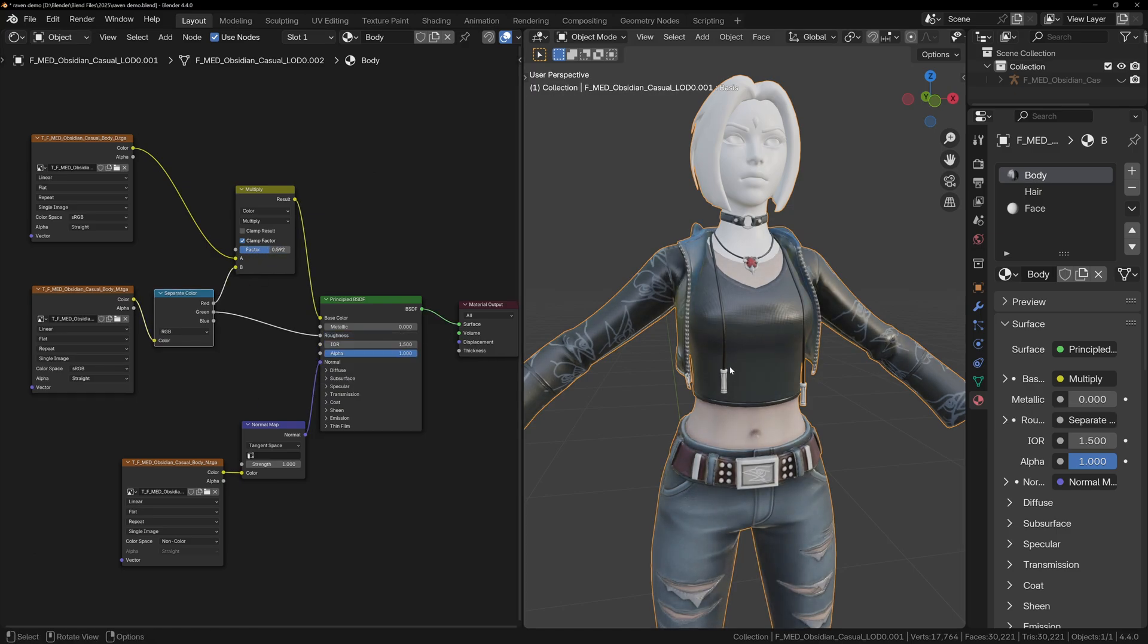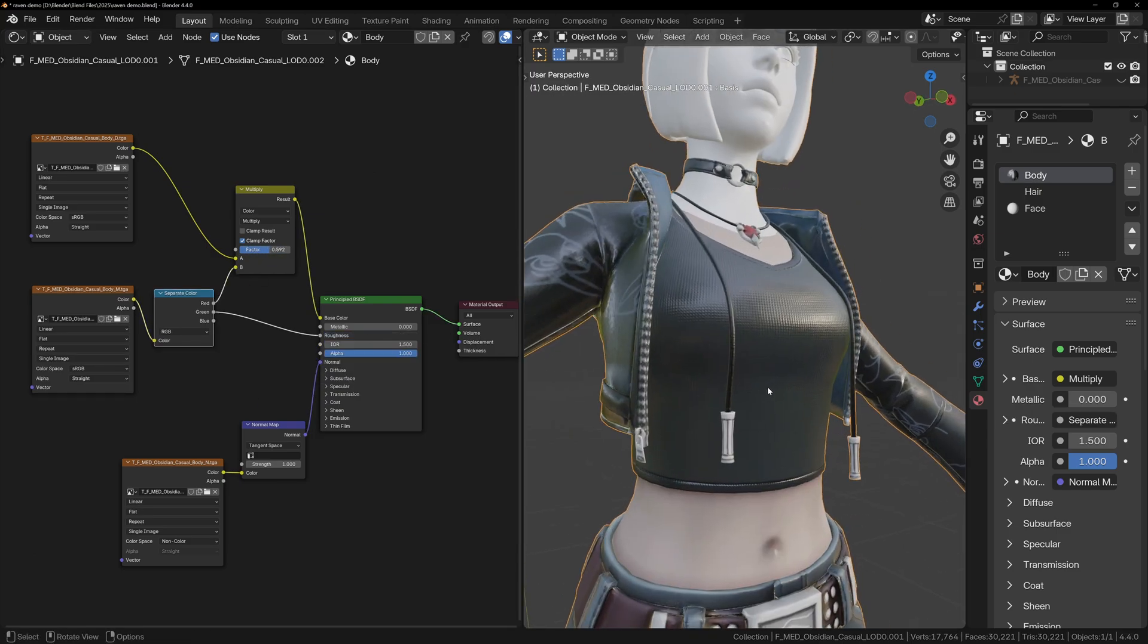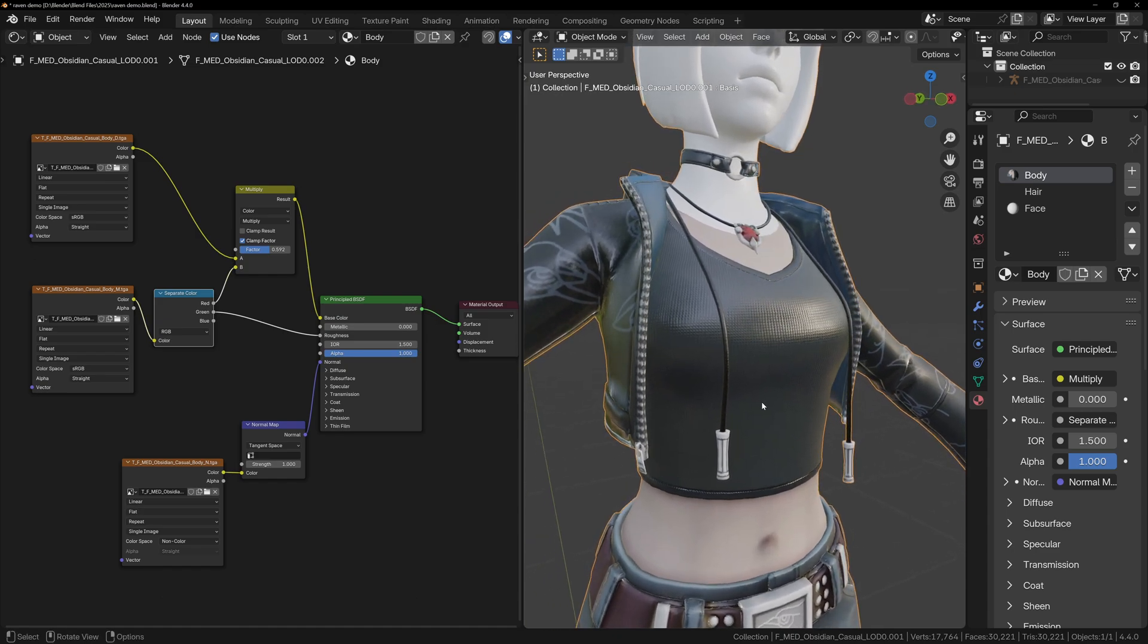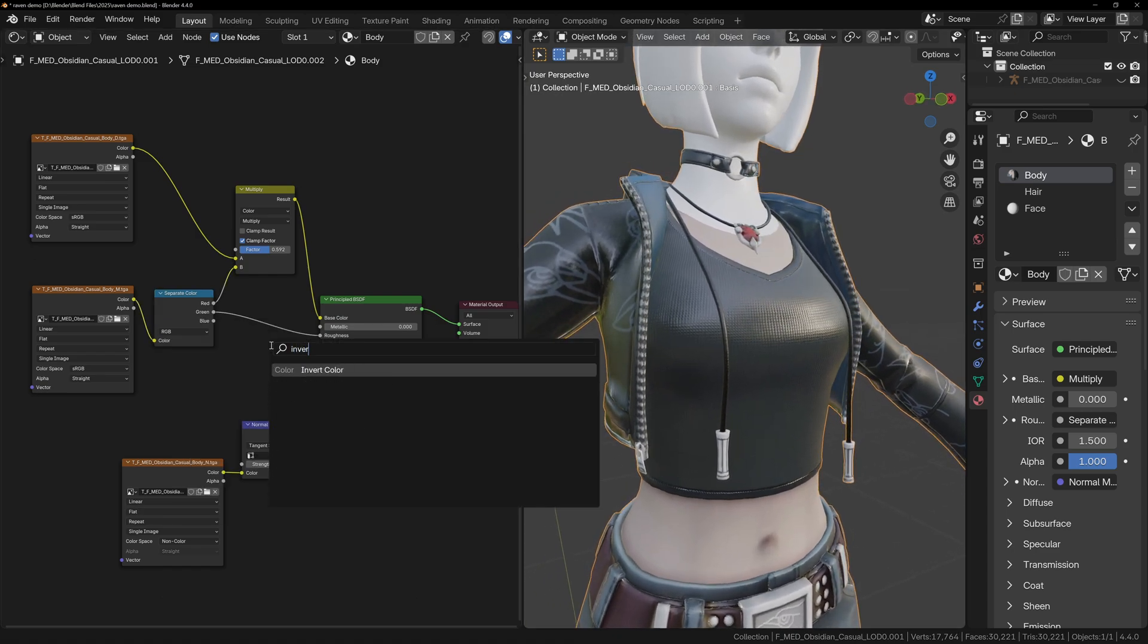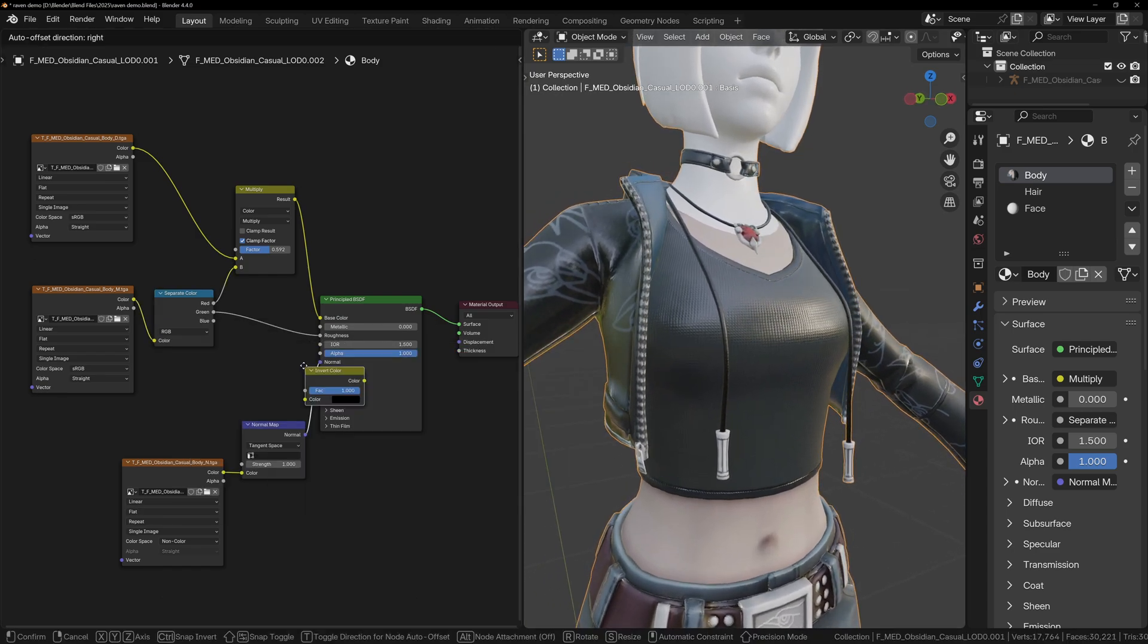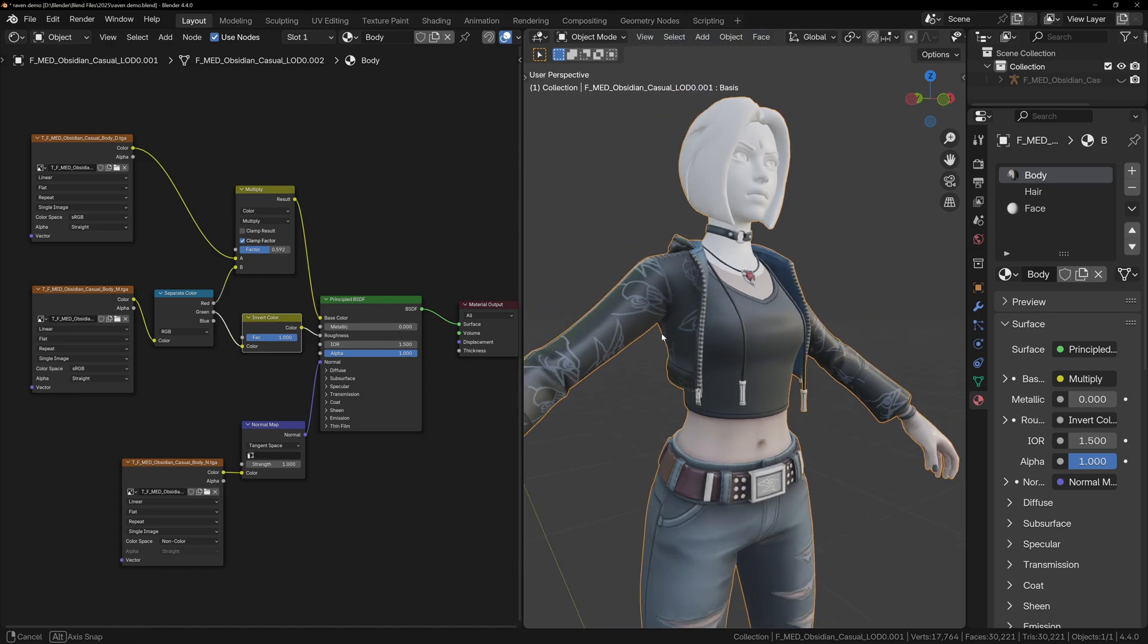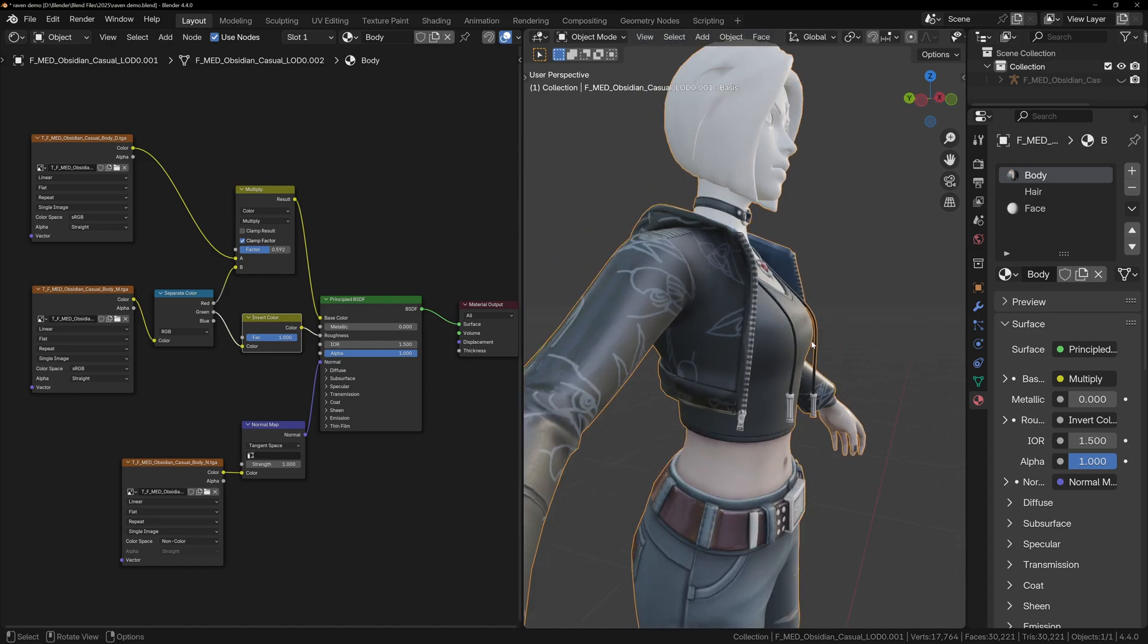We can plug the green channel into the Roughness, but the character looks too shiny, and this is usually an indicator that the Roughness map is actually a Gloss map, so we need to add an Invert Color node, and this will make it look more natural.